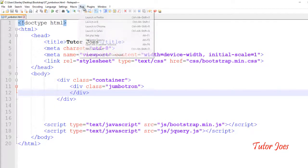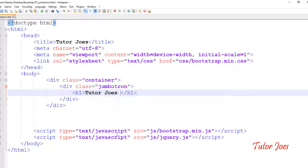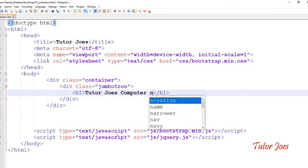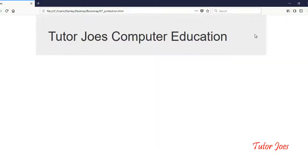Now you can run it in the browser. To add content inside the Jumbotron, use an H1 tag for the title — for example, 'H1 Tutor Jones Computer Education'. Save and refresh to see the title displayed.